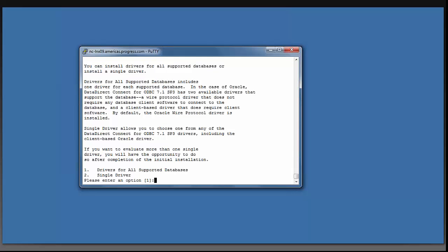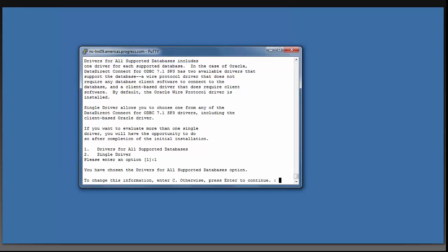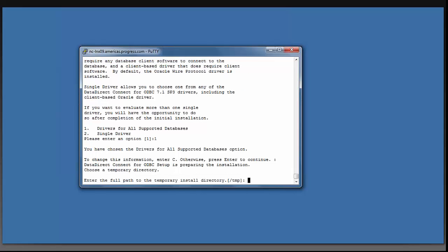It is now going to ask you if you want to download all of our drivers for all of our supported databases or a single driver. I'm going to select one for all of the drivers. It is asking me if I'm sure. I'm going to press enter to continue.